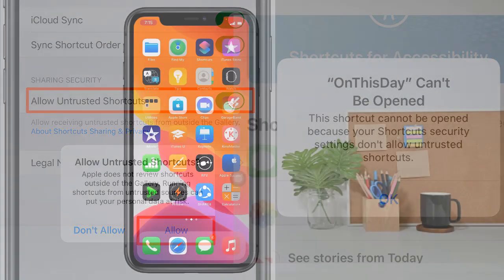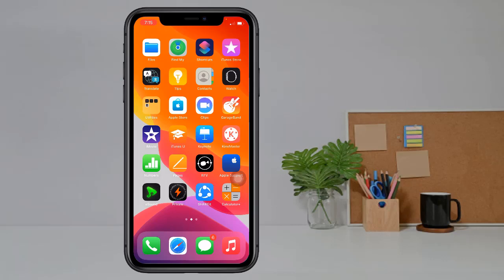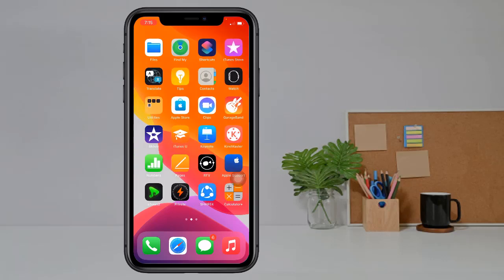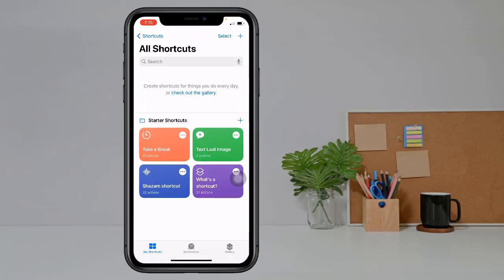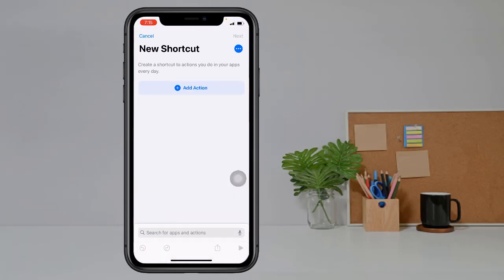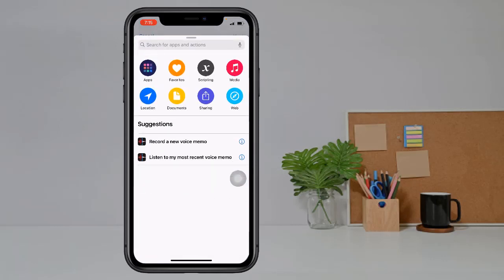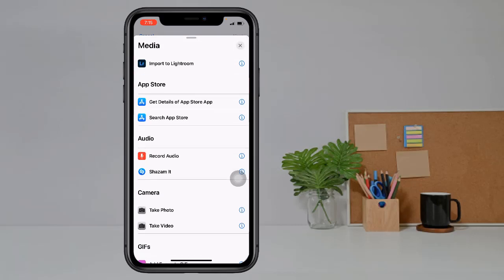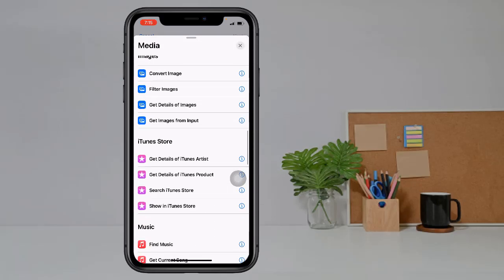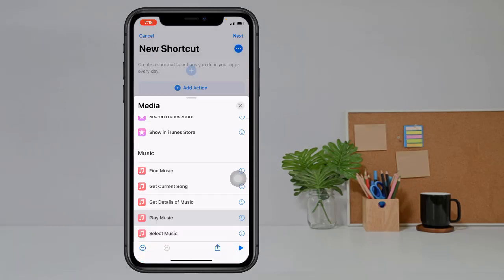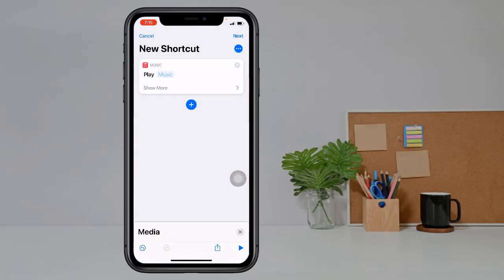Open your Shortcuts app. Tap on the plus icon, then tap on Add Action. Click on any action — for example, I click on Media, then swipe down and click on Play Music.